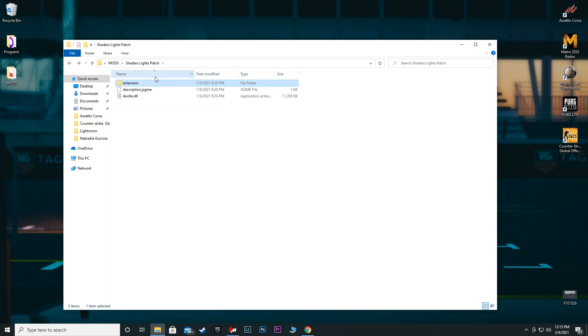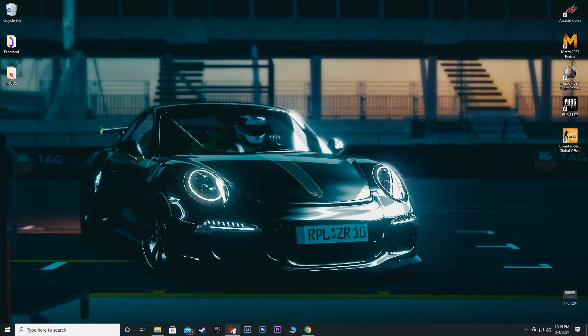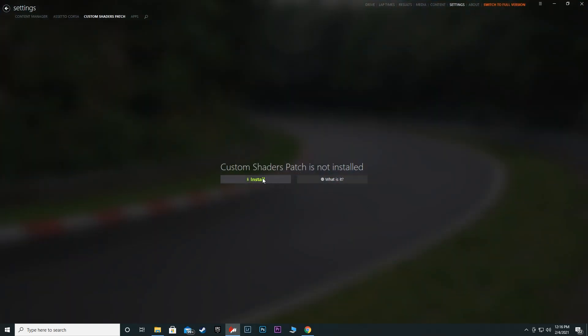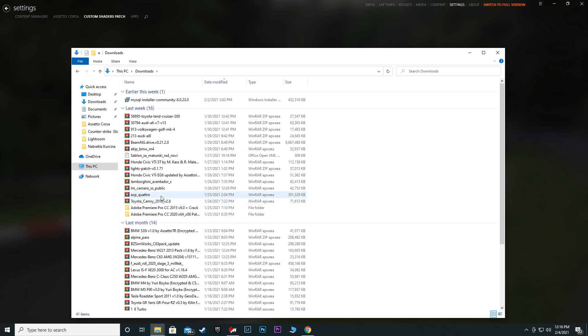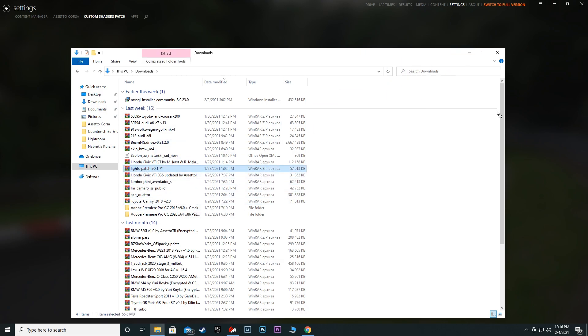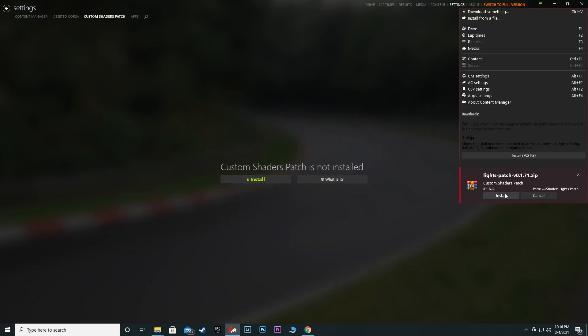You can drag and drop into your Assetto Corsa root folder. You can also do it in another way which is much easier. Find where my CSP is, drag and drop your WinRAR file or zip file, go up here and just click install. That's pretty much the easiest way to do it.